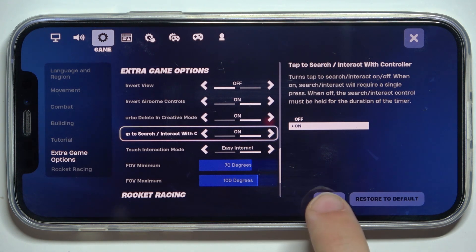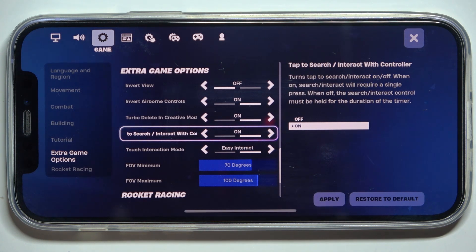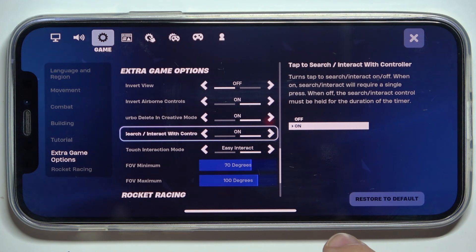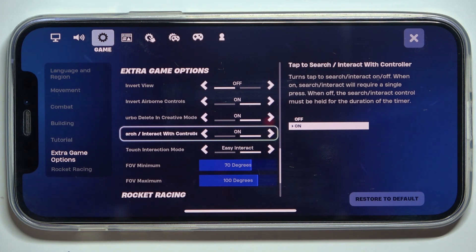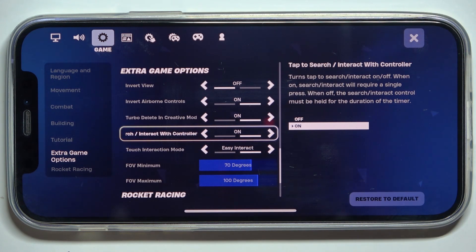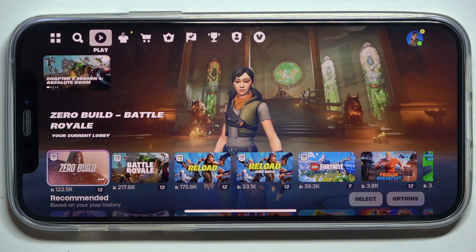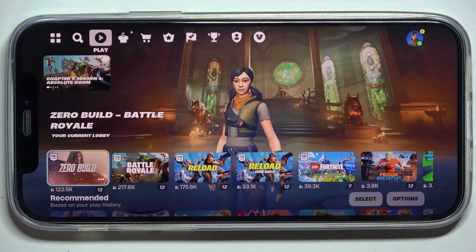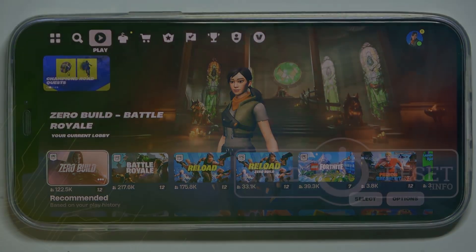Then click on apply and click here to exit the settings. That's all for today — don't forget to like and subscribe. See you next time!